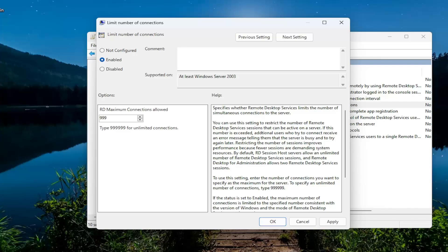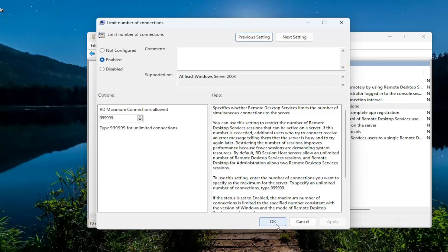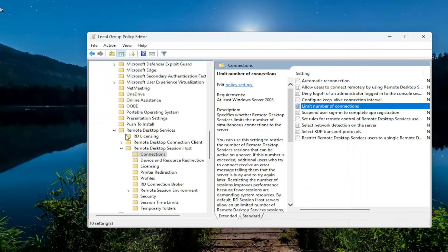So we're just going to set it for that. Probably a little unrealistic. You can set it for a different number as well. You probably only need a handful of them anyway. But go ahead and select Apply and OK once that's done.